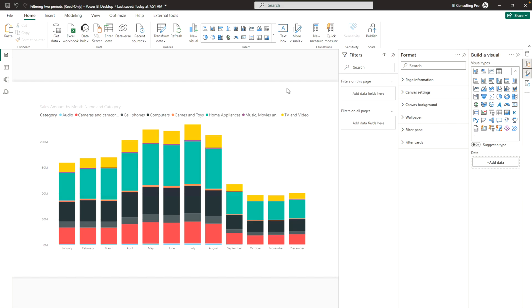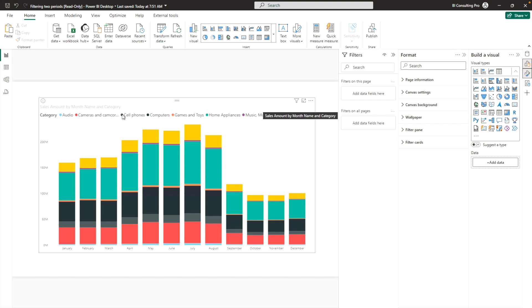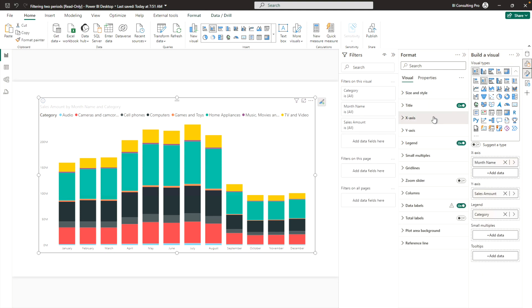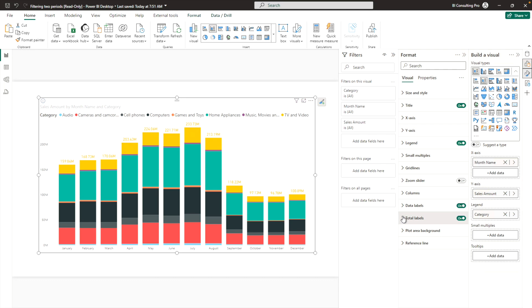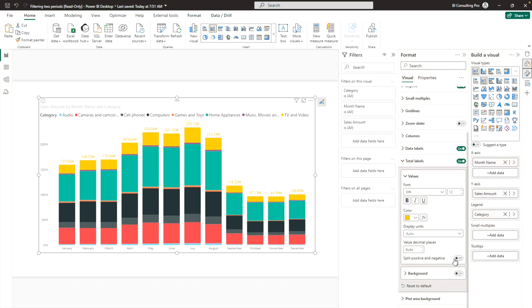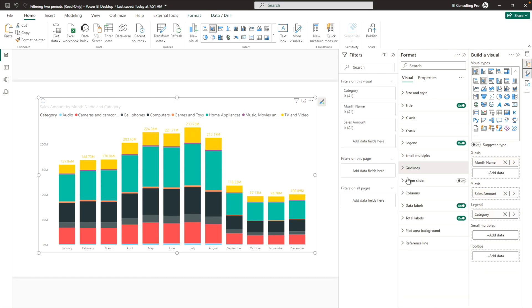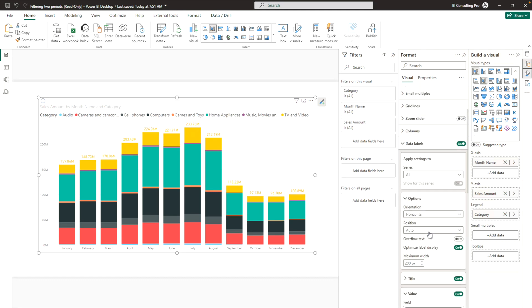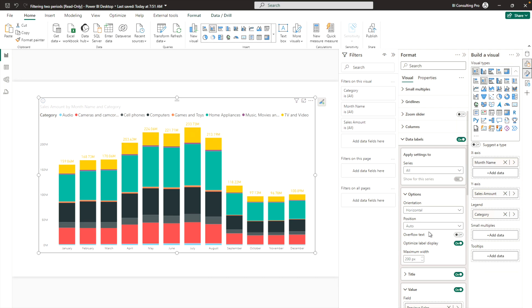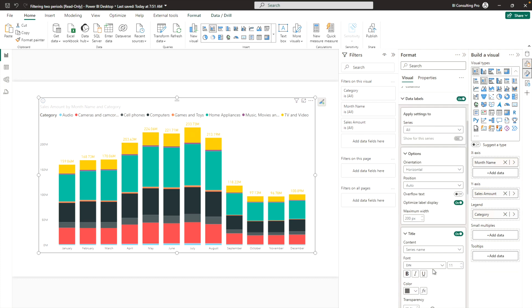Now let's switch to the stacked column chart, where I have categories and months on the X-axis showing sales amounts. There are more options to explore here — for example, Total Labels, which were available before but now include more options like splitting into positive and negative values. We've already covered Data Labels and what you can do with titles and customization.